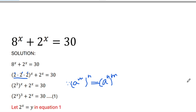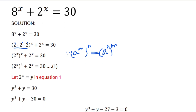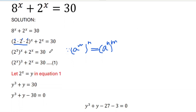Now, in order to simplify this equation for its solution, we let 2 to the power x equal to y — or you can use any variable in place of y. So this becomes y cubed plus y is equal to 30.